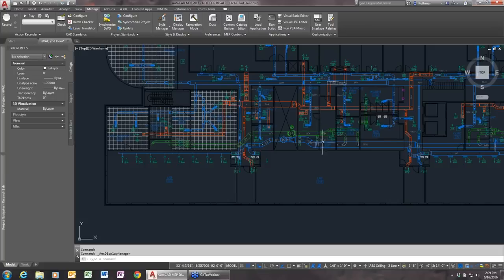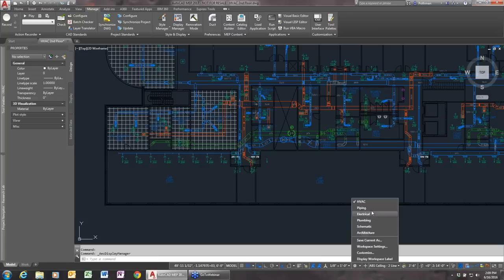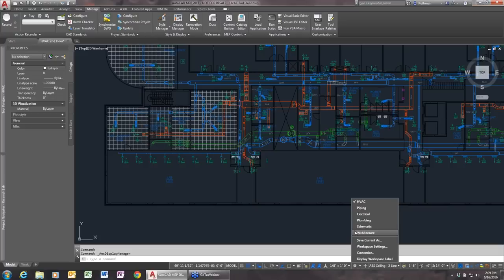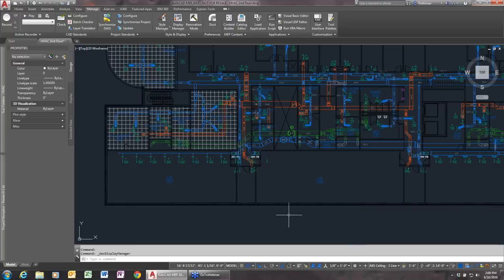There are different workspaces for each discipline, including architecture. It's important to note that AutoCAD MEP actually includes all of AutoCAD Architecture as well. So if you ever need to draw a retaining wall or add a steel beam as part of MEP work, you can still do that because you have access to all the architectural tools.